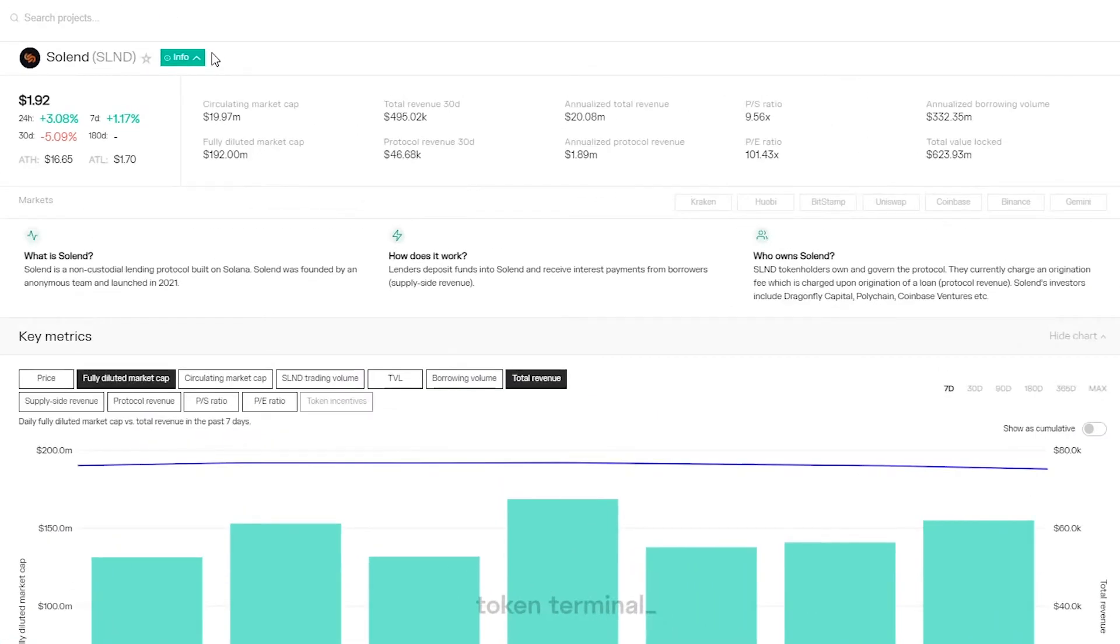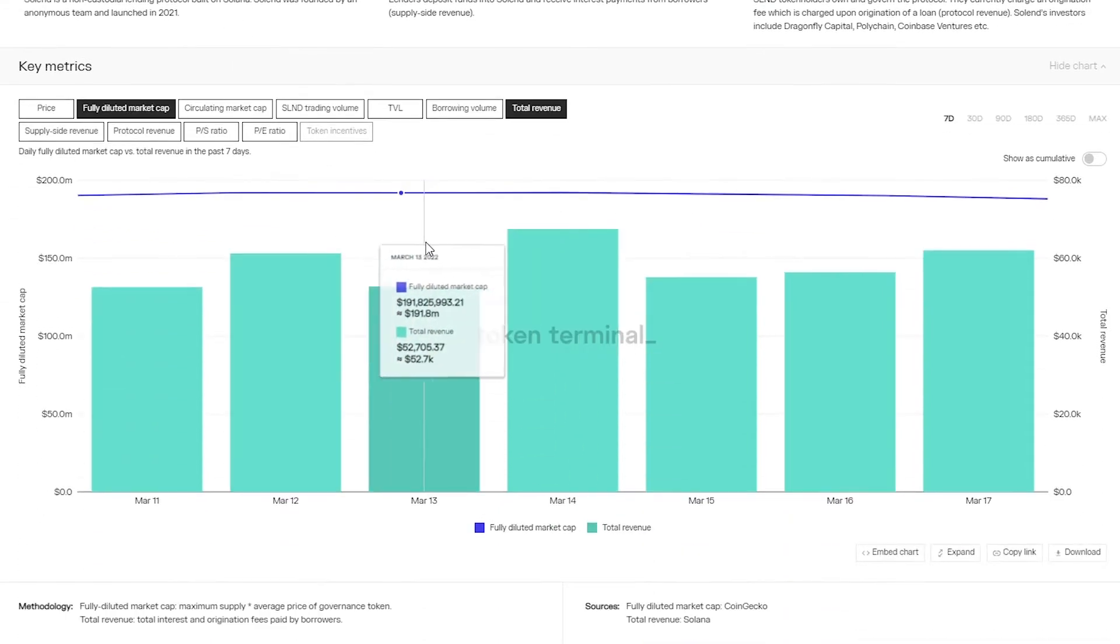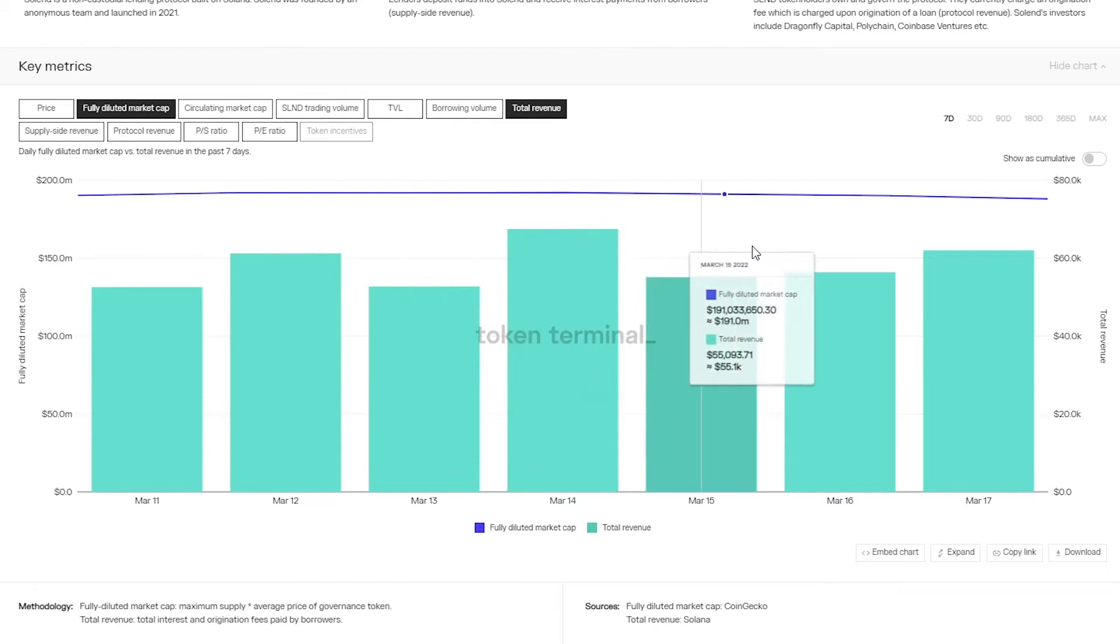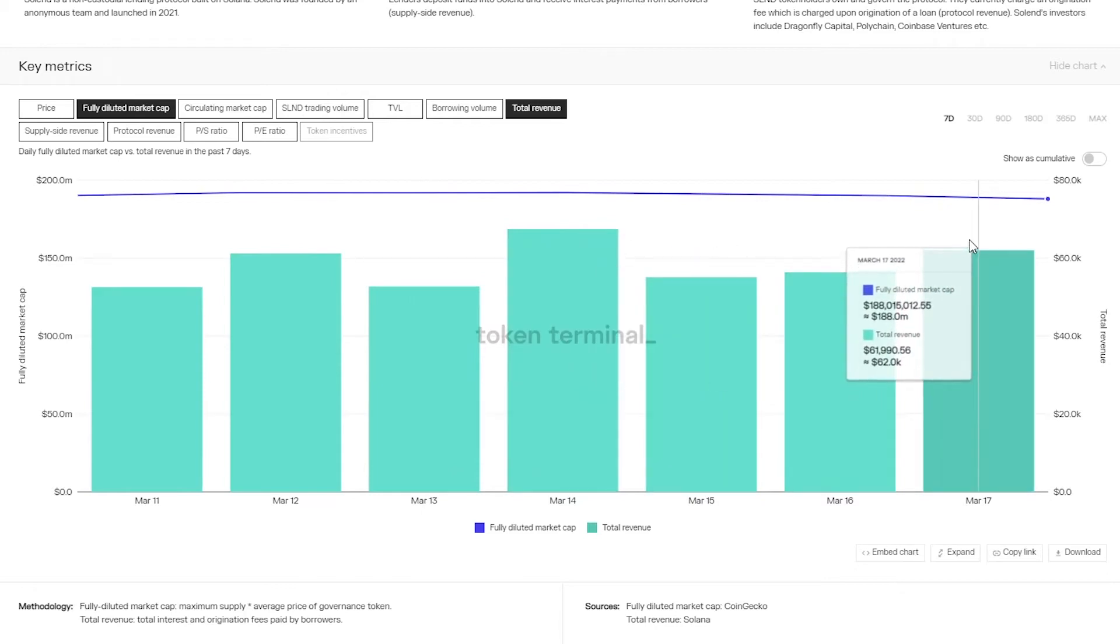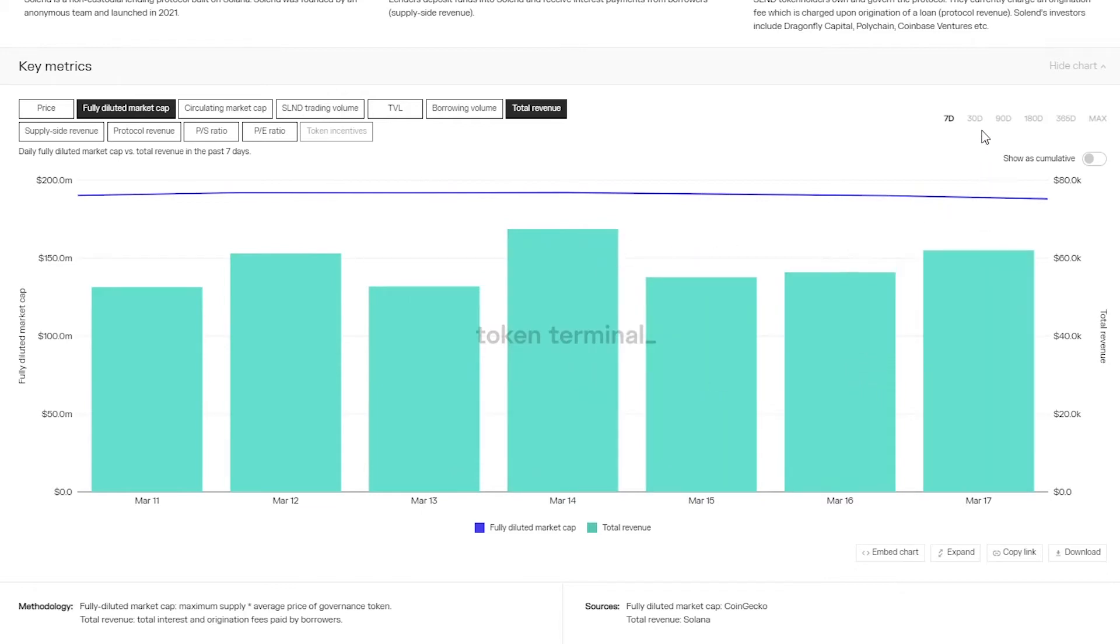Here at the top of the dashboard we can find both the most relevant financial metrics and the price data for Solend. And right below that in the key metrics section we can compare different metrics and look at their historical performance.